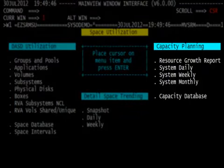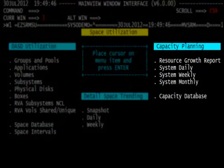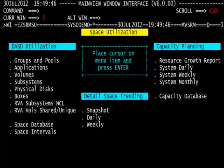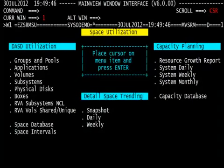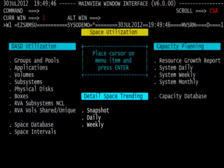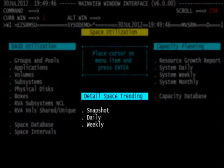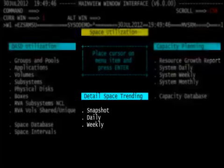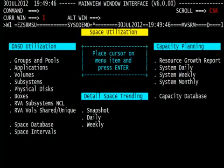On the right-hand side of the menu, the hyperlinks are to take us to the capacity planning menus, whether it be the daily, the weekly, or monthly system summary reports. We'll look at our databases, our general menu for resource growth report, or the capacity planning information. And in the middle of the menu, it is our detail space trending information. The detail space trending information comes from the detail space information under DASD utilization. These are trending reports at the detail level.